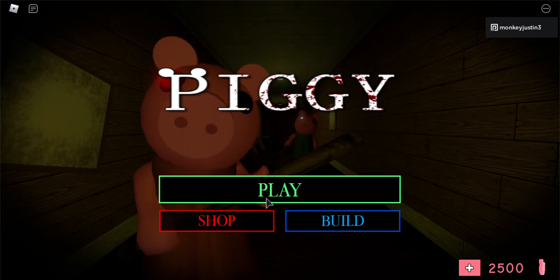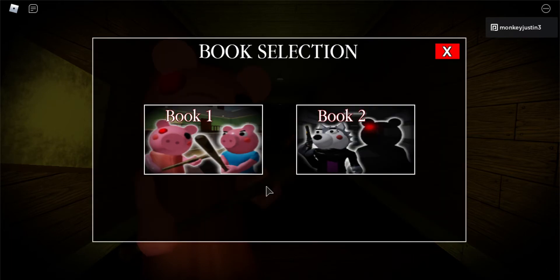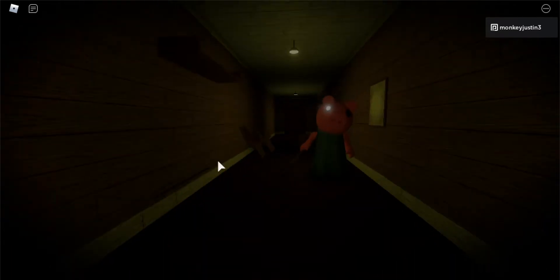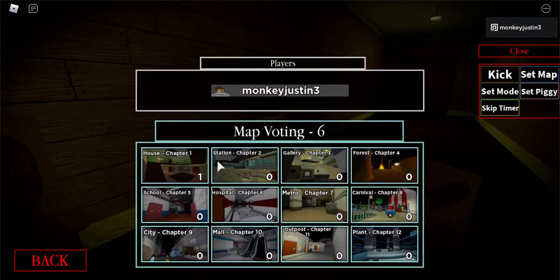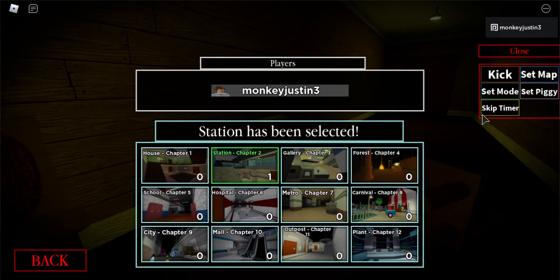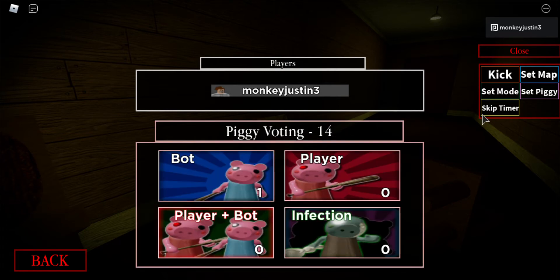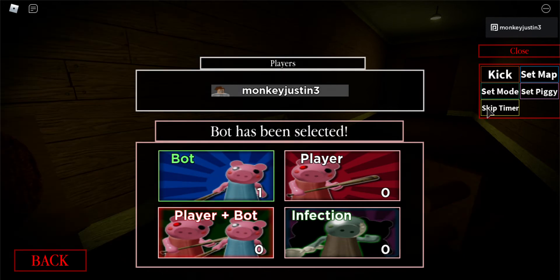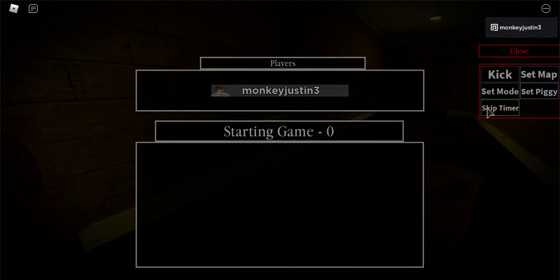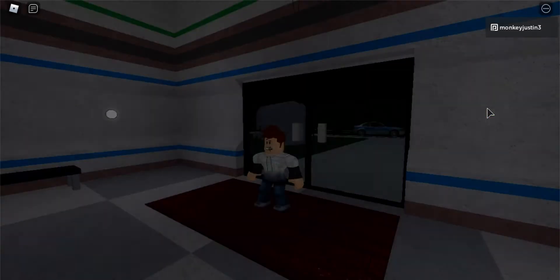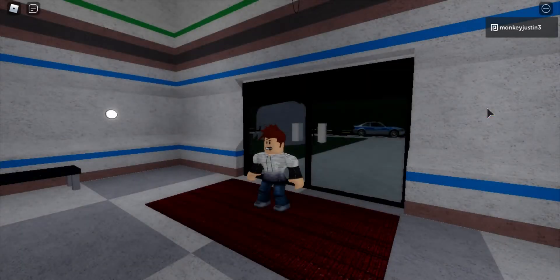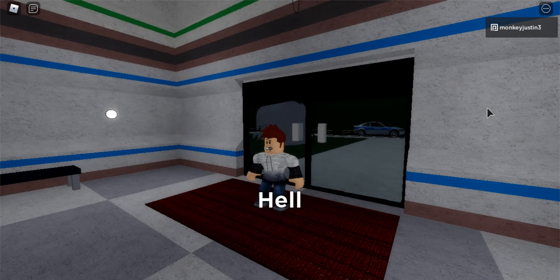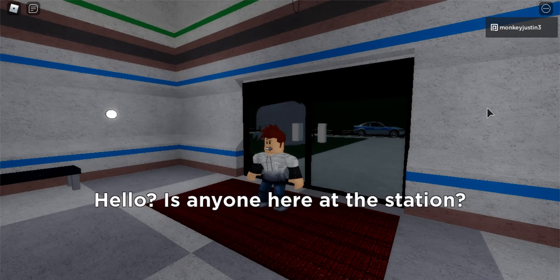Welcome to episode 2 of completing every single map in Roblox Piggy. In today's episode, we will be completing Station. And if I die, the series ends. We have 17 more maps to go. Let's get into it. Okay, so that was my judge. And let's get into it.